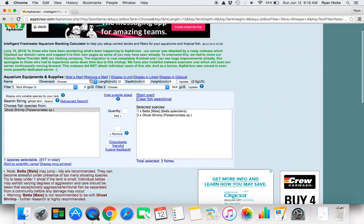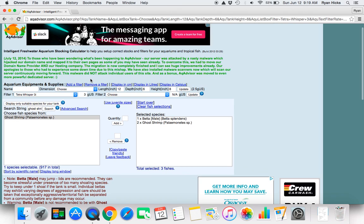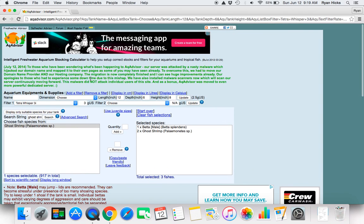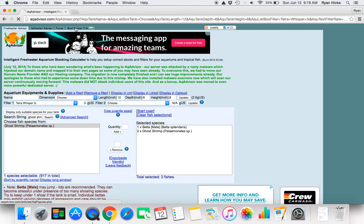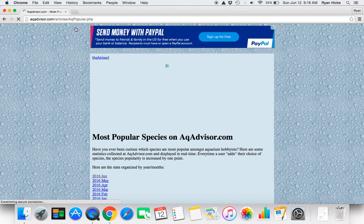So this is a very useful tool. And then there is also saltwater as well. And then there is also the actual forum for fish, and then also most popular fish.